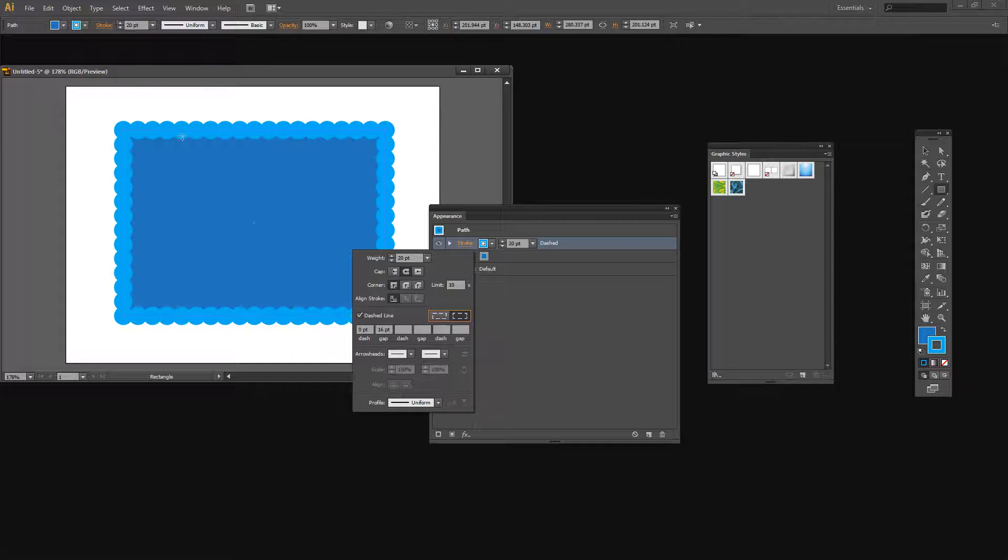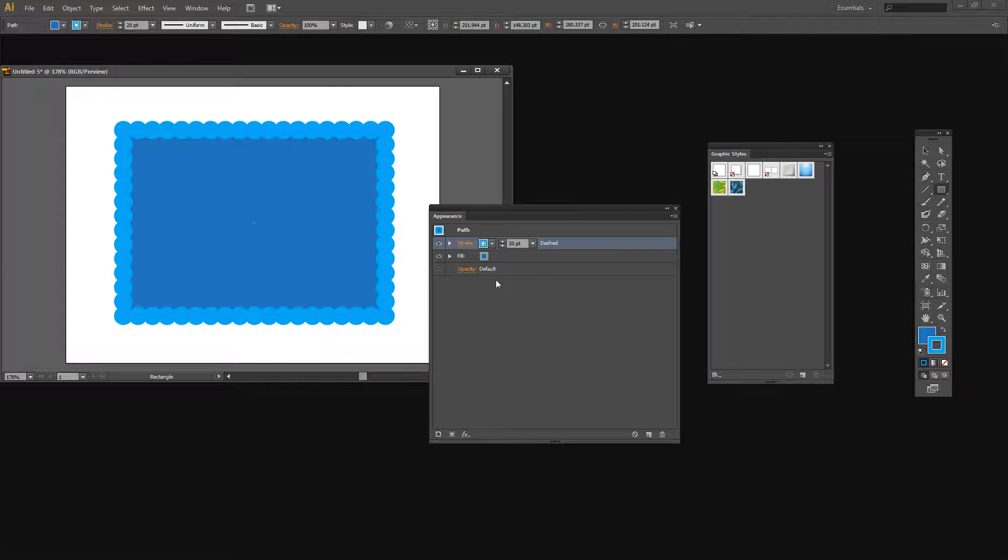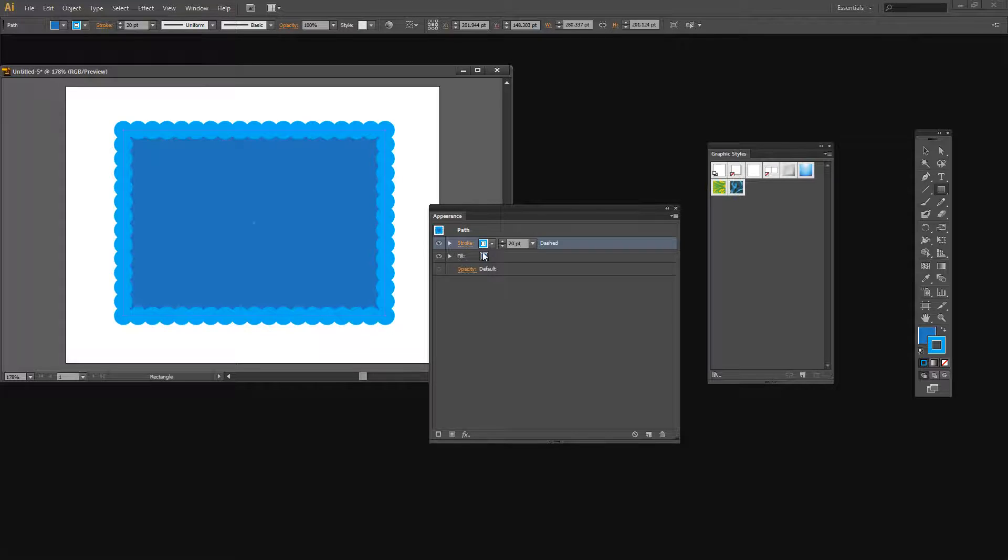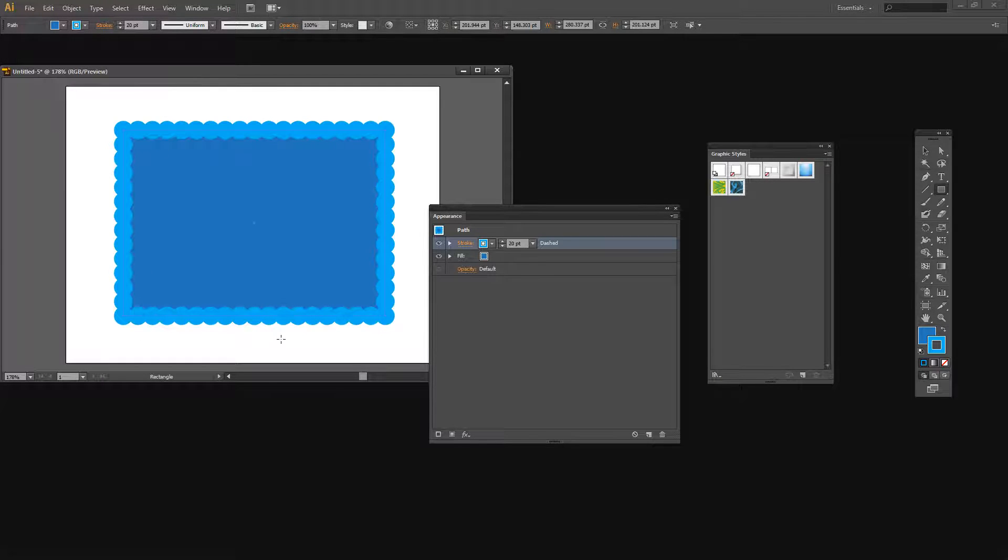Well it's giving me a two side scallop right now but that's easily fixed. You see this Appearance panel works very much like a layers panel. And so the appearance at the very top is the one that we're seeing over the top of everything. And right now that's the stroke.